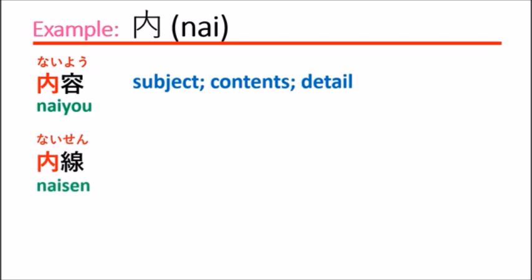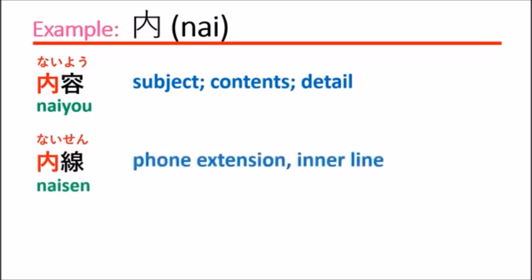内線 naisen means phone extension, inner line. They actually use this in big companies for calling inside the company, so you can say inner line or phone extension.